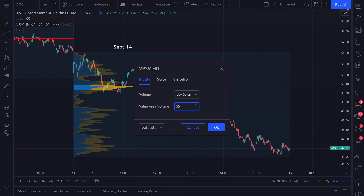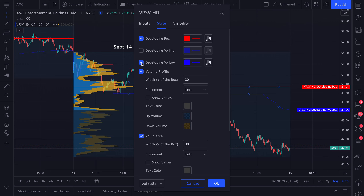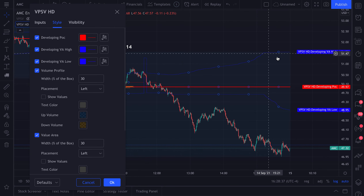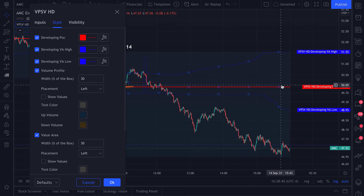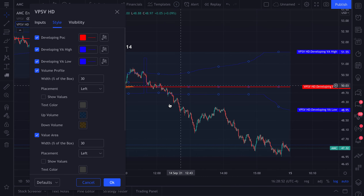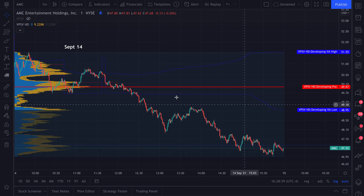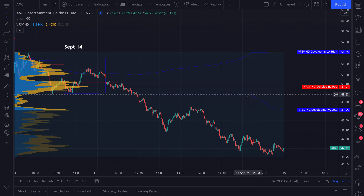Let's do 55 for the sake of this chart and go to style. Once again you have the developing point of control, developing value area high, and developing value area low. What's pretty cool about session volume HD — unlike the other volume profile indicators — you can actually choose to show just the developing value area low or the developing value area high. The high is the value area above the point of control, while the developing value area low is below the point of control. You can see the last few trades in the day really widened it out because of the volume that came in down there, expanding the value area.